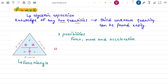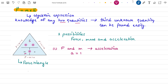Now in our first case, if we have knowledge of force F and mass M, then we can easily calculate the acceleration of the body. Force divided by mass gives acceleration, so we have acceleration A is equal to F divided by M.